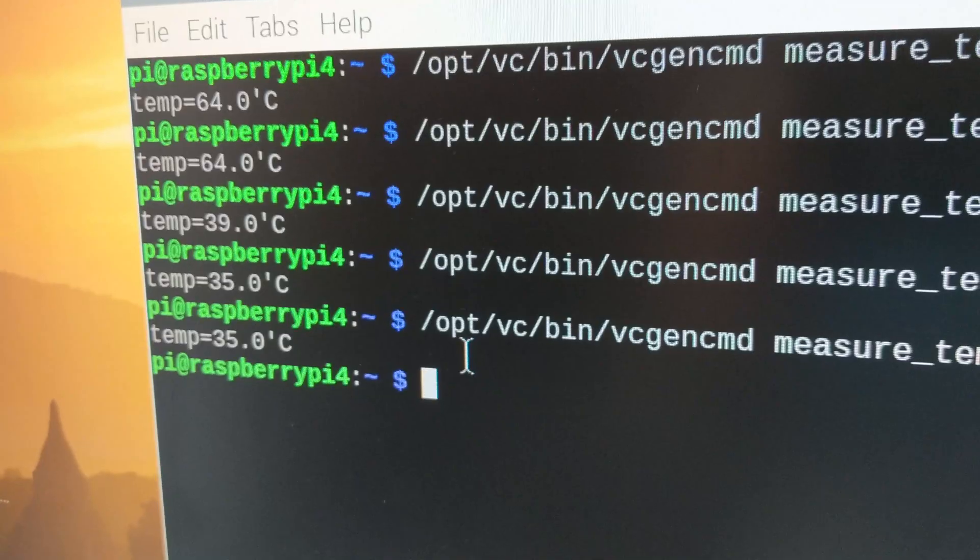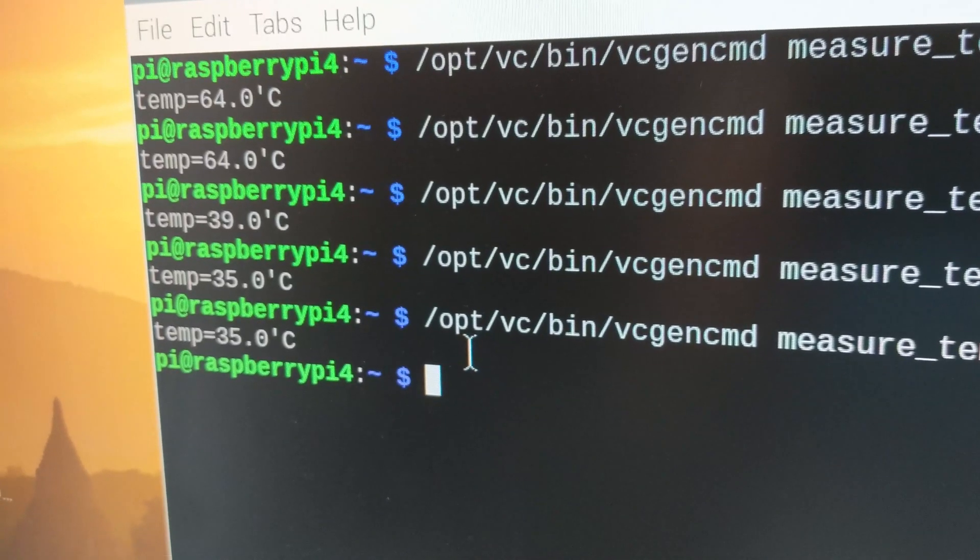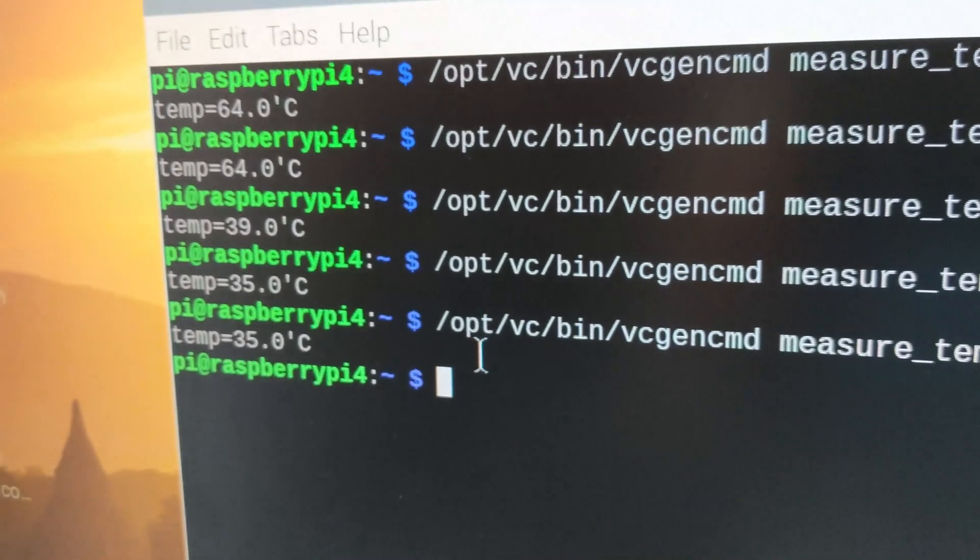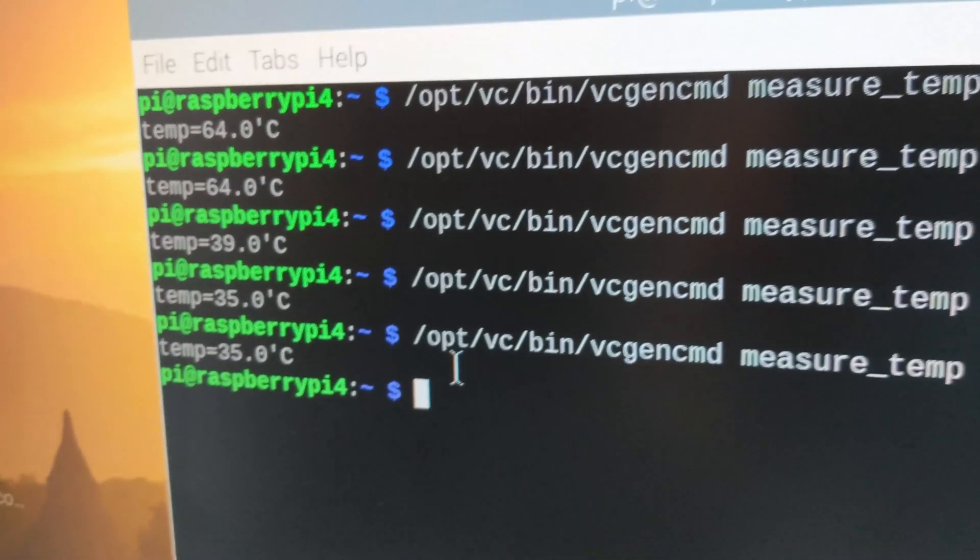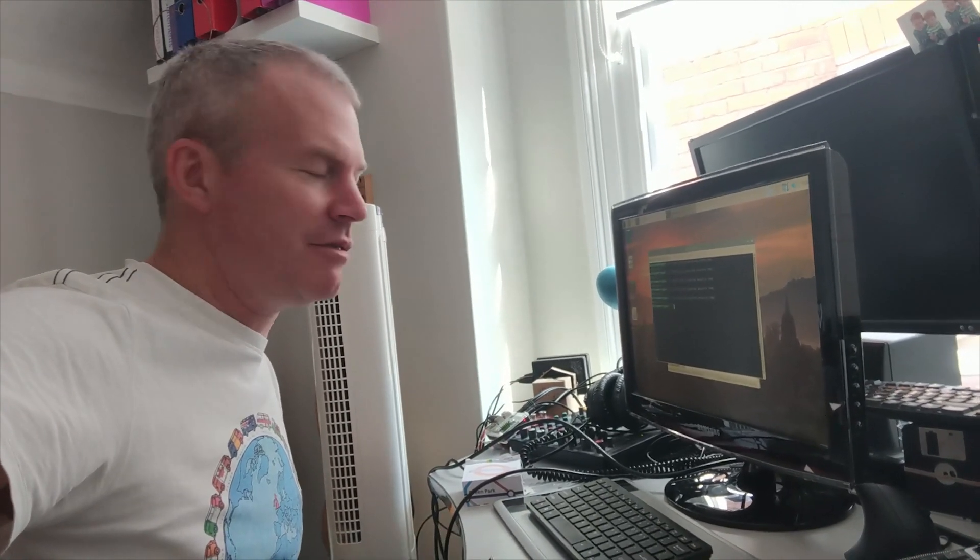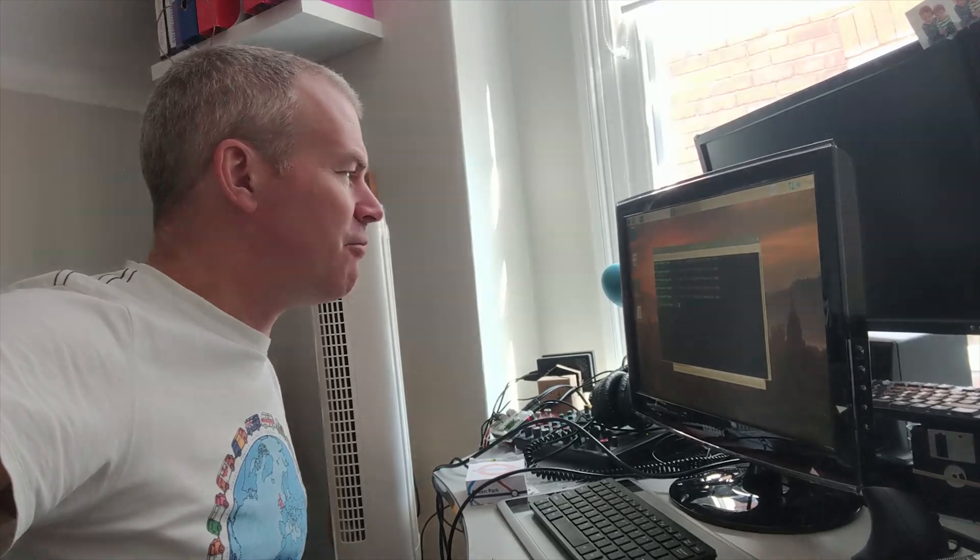But I'm being a bit superstitious about it because this is working. Superstitious doesn't always mix with computing but you know what it's like, you change something, change too many things, it may go wrong.